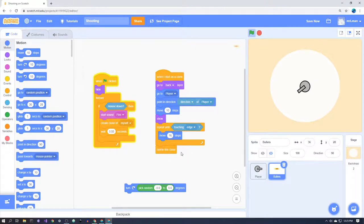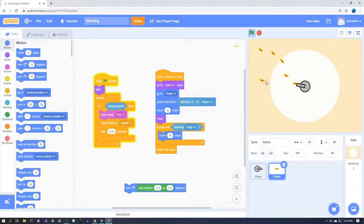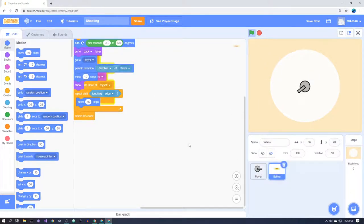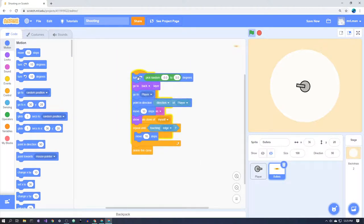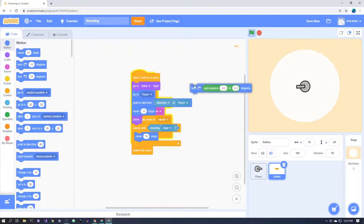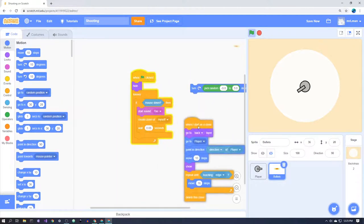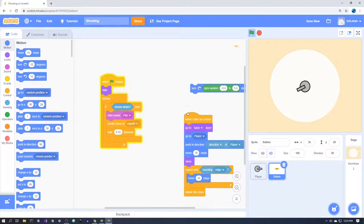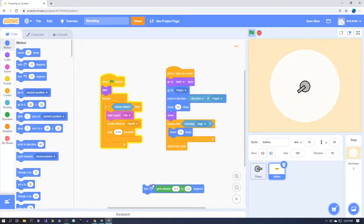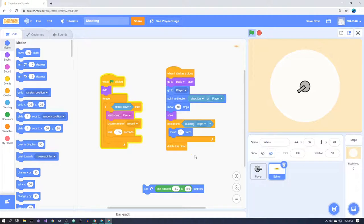And then this is really, really important: once it touches the edge, delete the clone. Because if you don't, when you get to 300 bullets... when you get to 300 bullets, it will just stop creating clones because there's a 300 clone limit. So you want to delete them when they get to the edge.